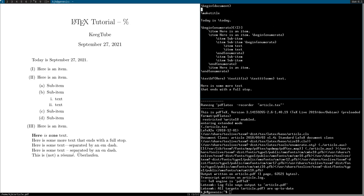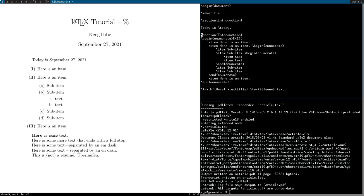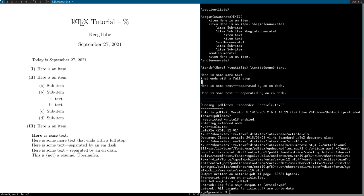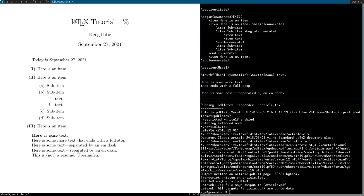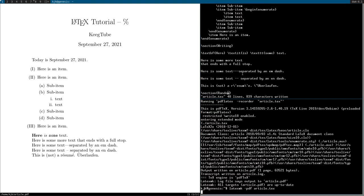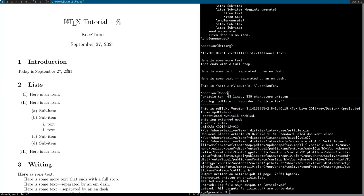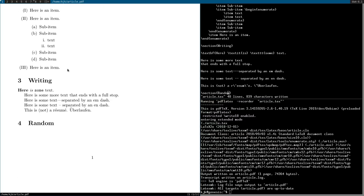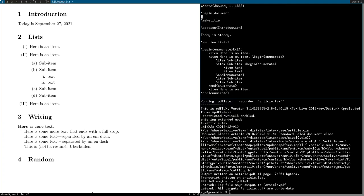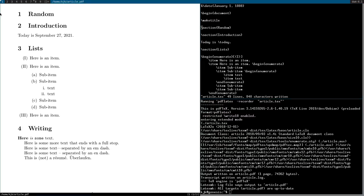I will also show sections and paragraphs. So I can say section introduction, section lists, section writing, and section random. And you'll see everything's formatted like so. We can also just move things around, of course. I'll put section random right here. And everything is automatically reordered.